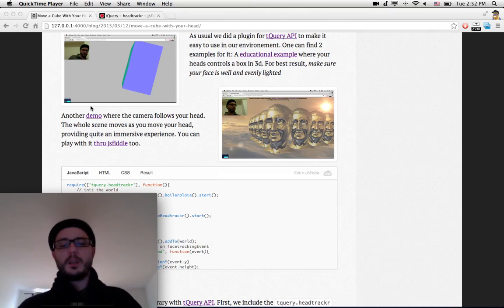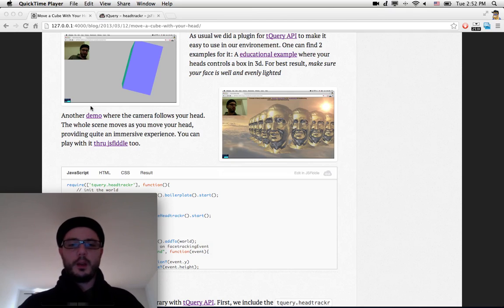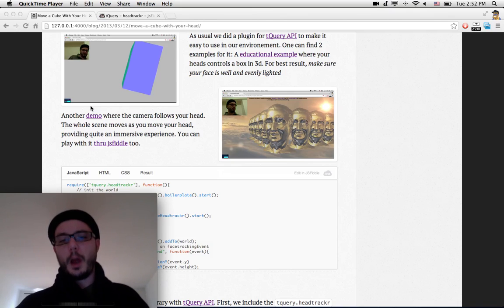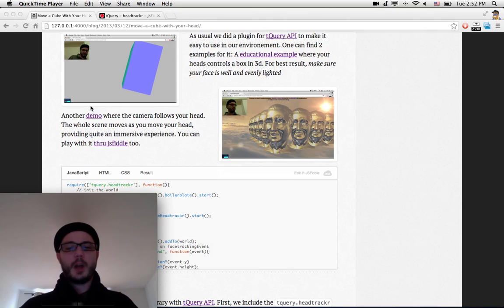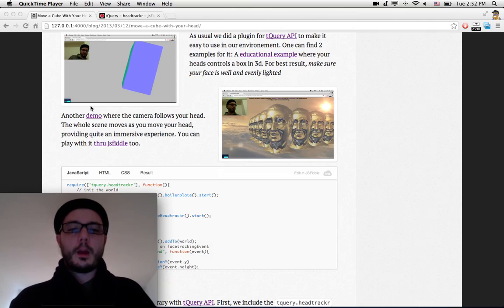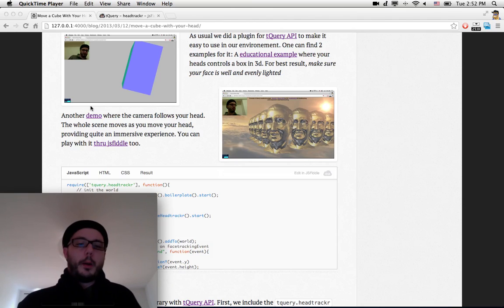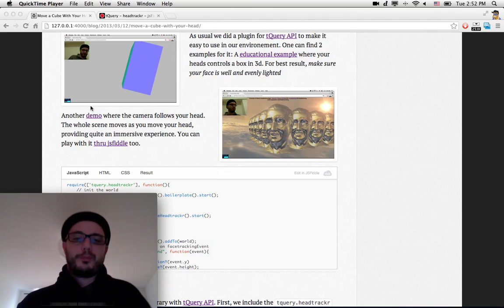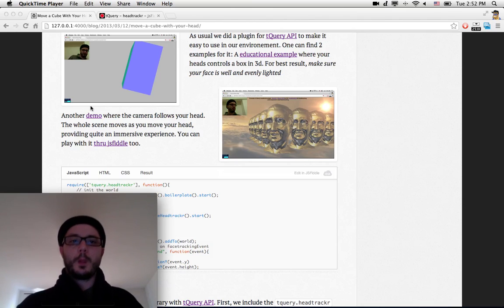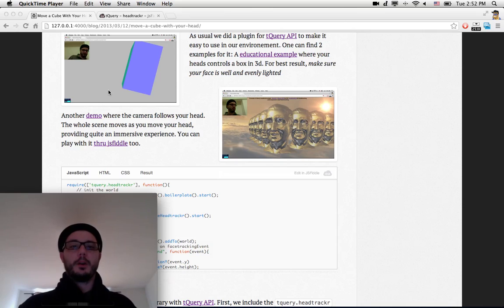This is surprisingly easy to do. On top of the library, we just add 20 lines. Surprisingly easy if you ask me - everybody can do it.